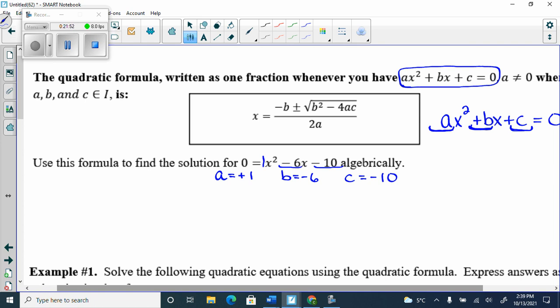Now we're just going to fill it into the formula. It looks worse than it is — I promise. We write x equals something over something. Negative B: it's negative of negative 6, which becomes positive 6.